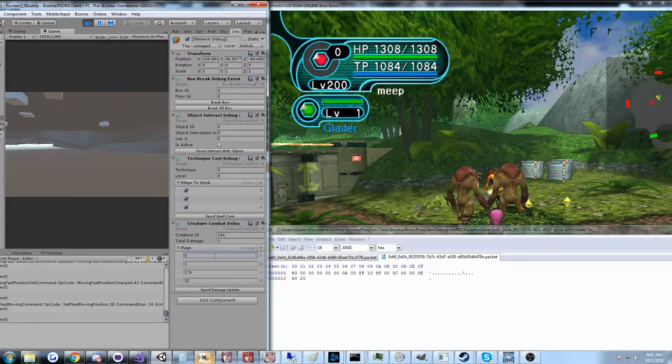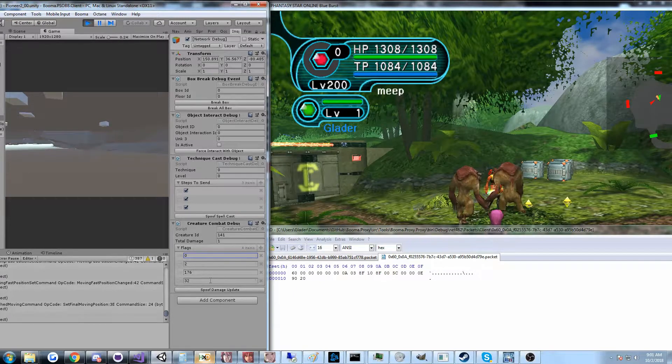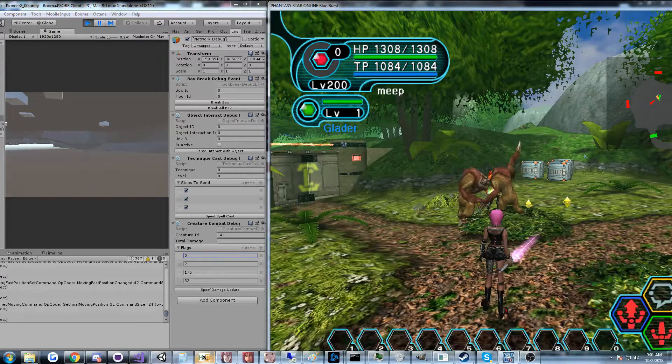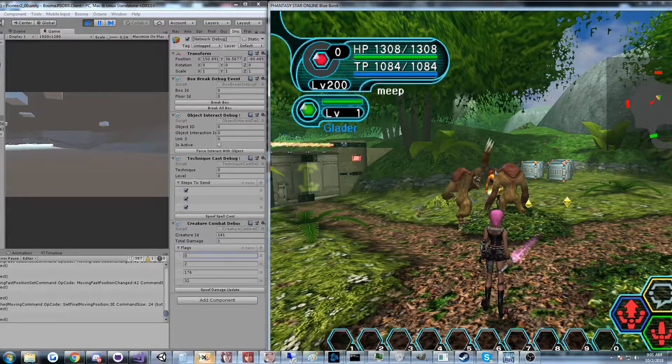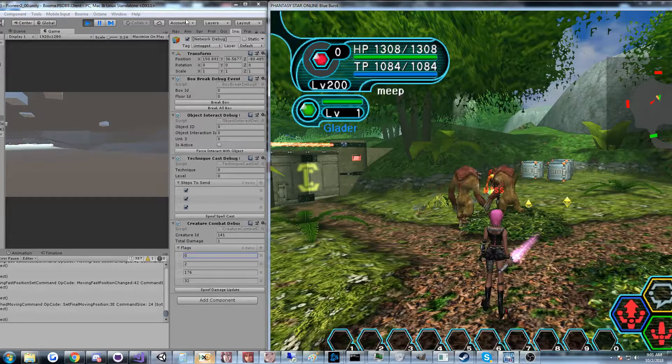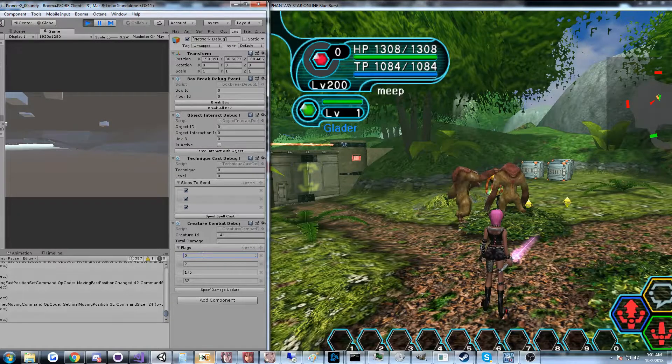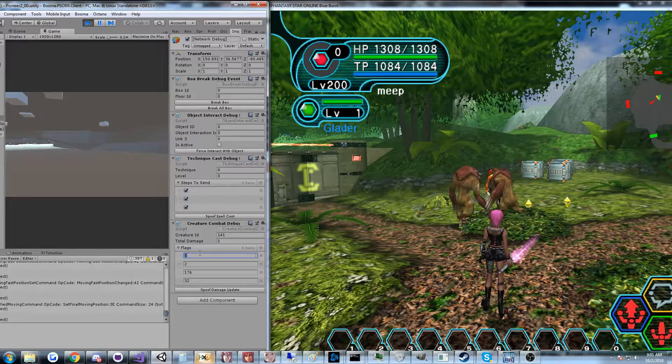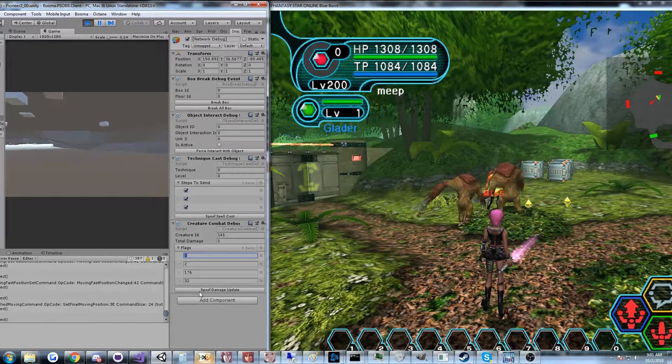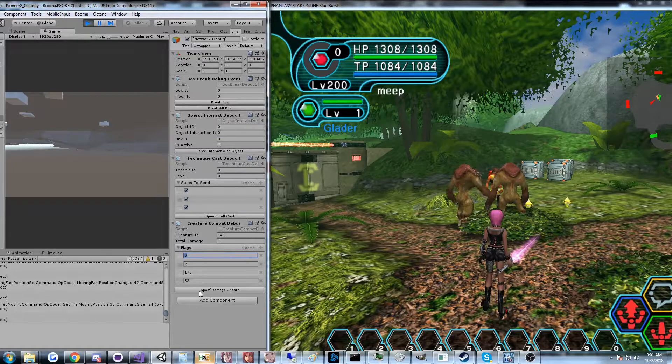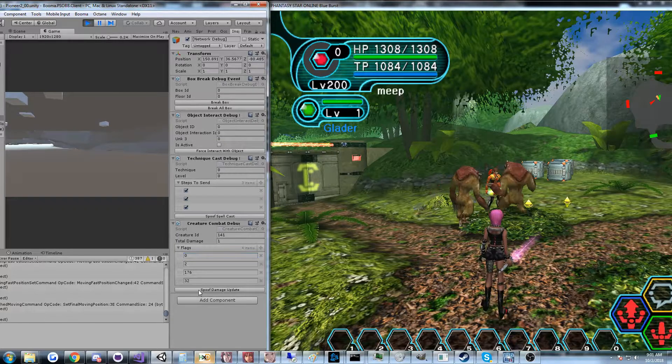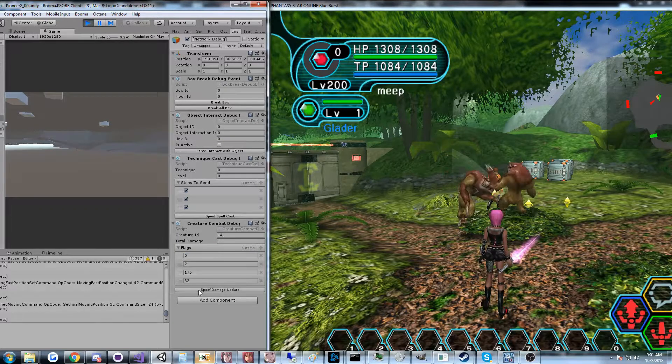But I also have this debug tool over here that can spoof damage requests from the client, the Unity client, so that I can sort of reset the creature's health and see what's going on. For example, if I spoof this one, you'll see him wiggle.